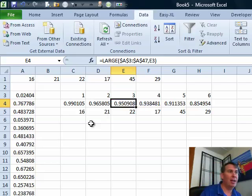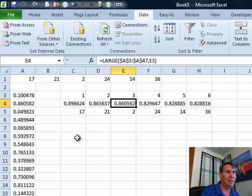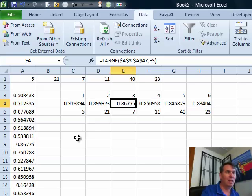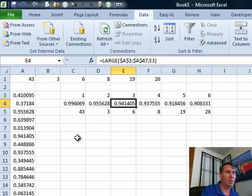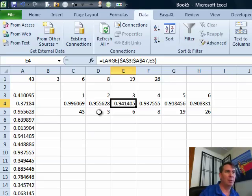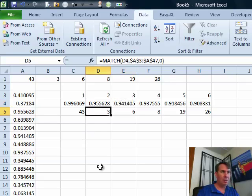Alright, so now that I have this number here, let's press F9 a few times until we get a nice small result there. Here, how about this one? Number 3. So, we now have this number 0.955.